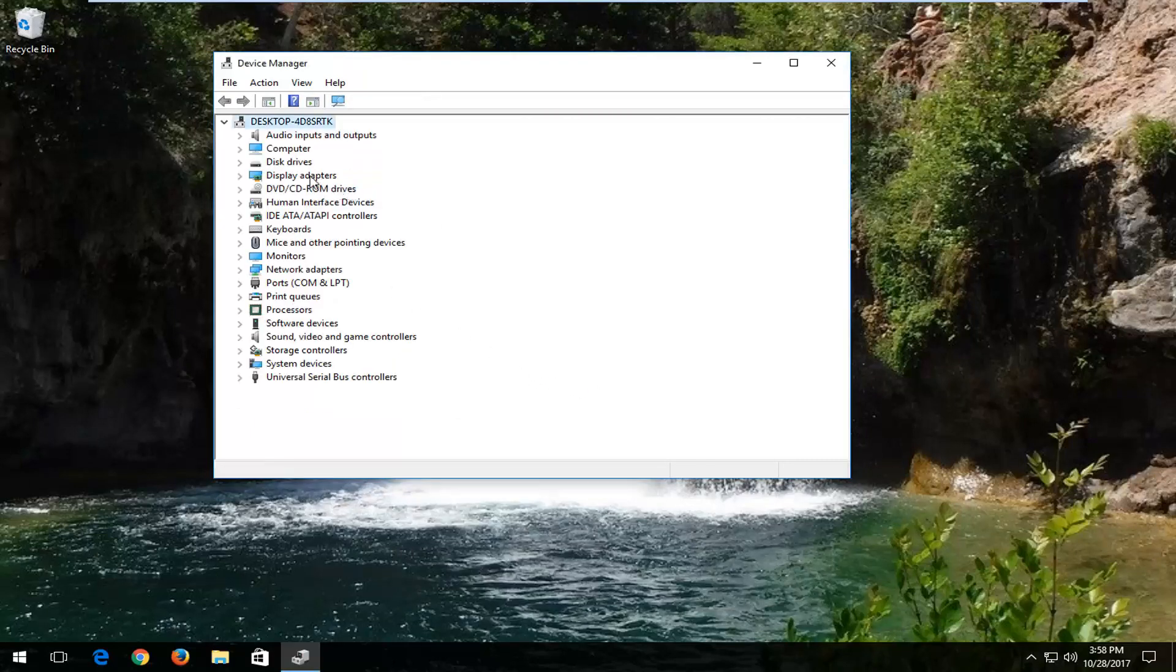Now when you restart your computer, the battery's device should be re-added automatically, and hopefully that should resolve the issue.